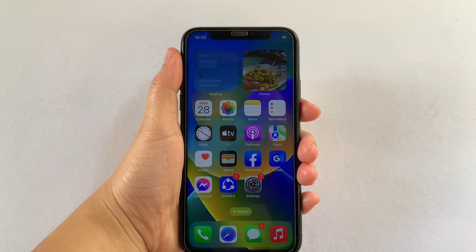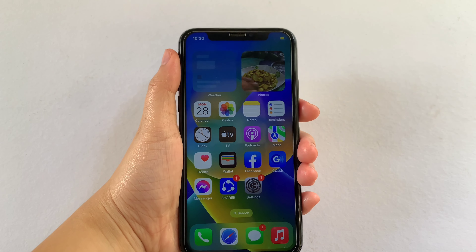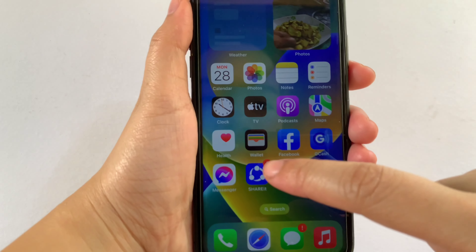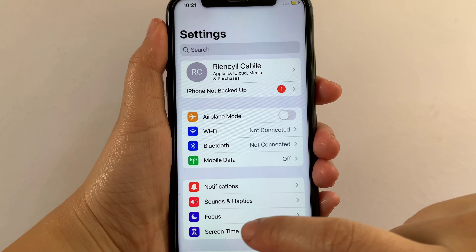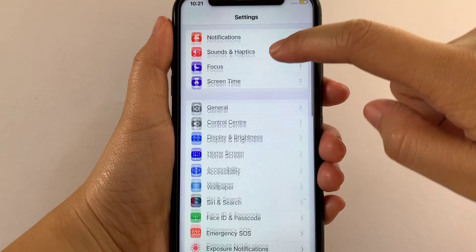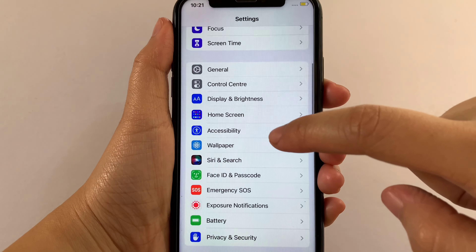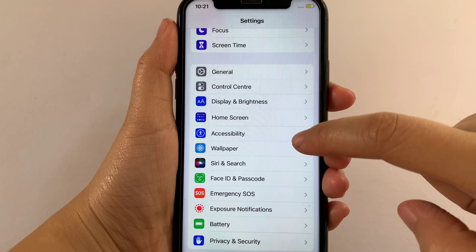Using your iPhone X, from your home screen first go to Settings. Then in the Settings, scroll down and find Accessibility, then tap.